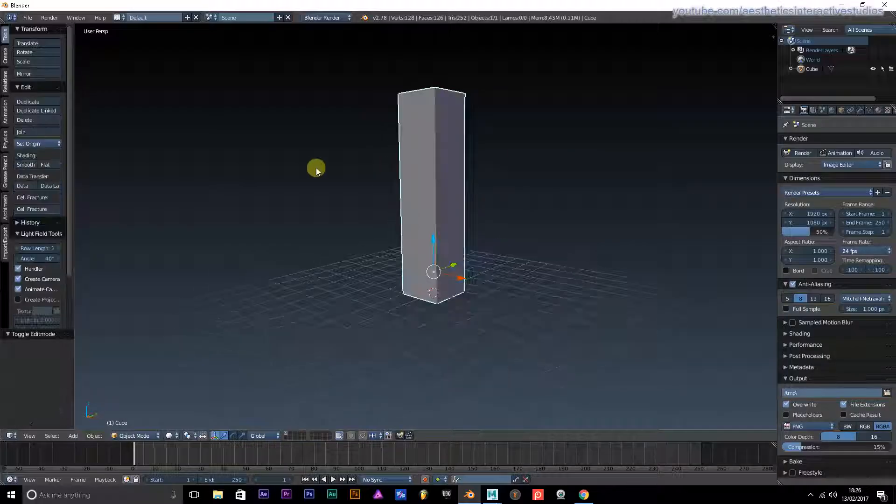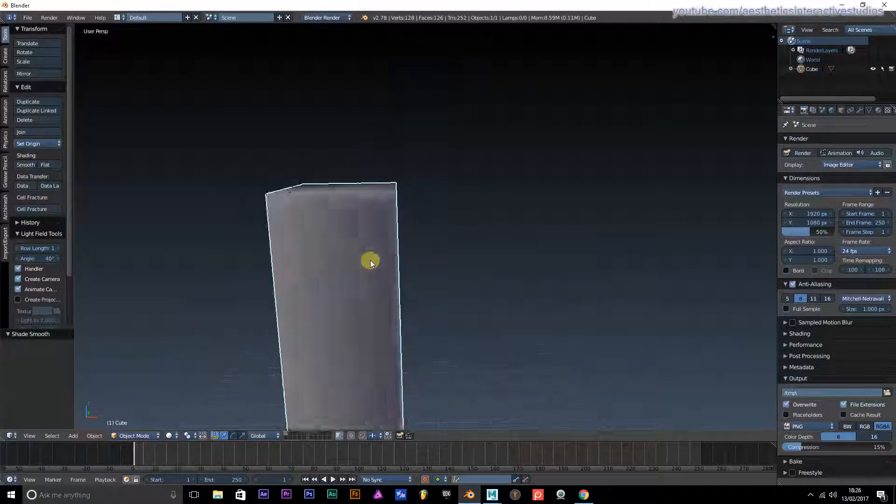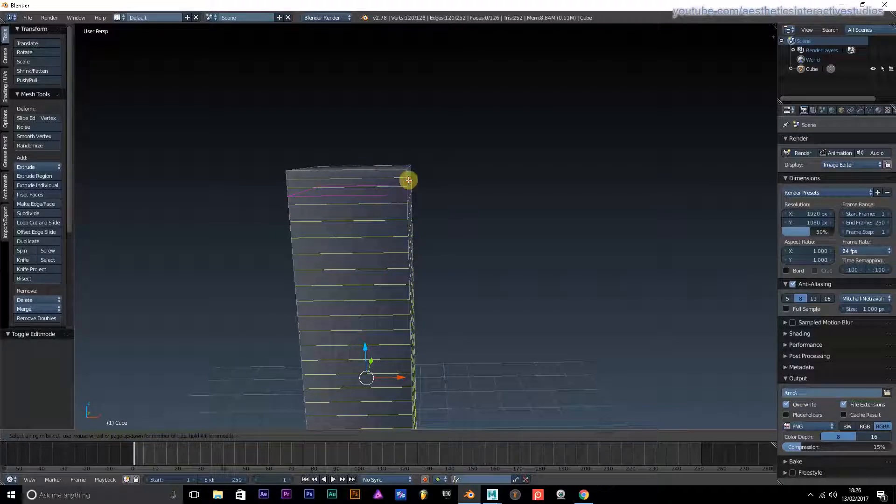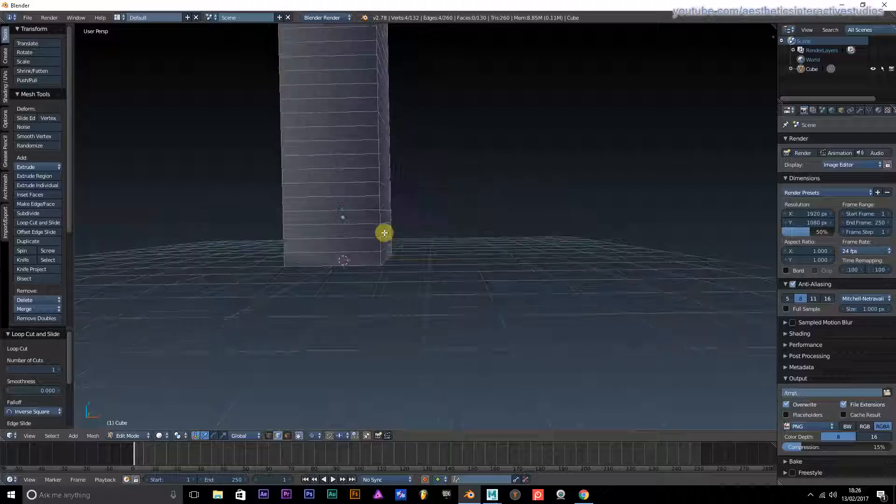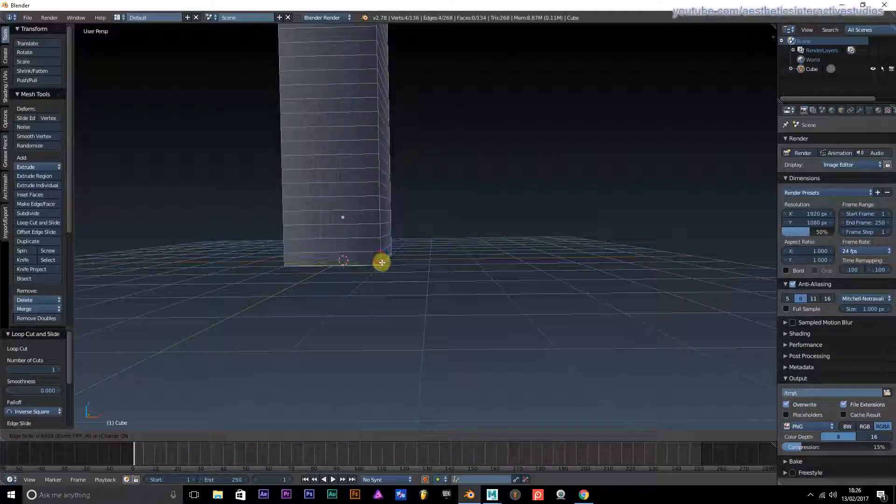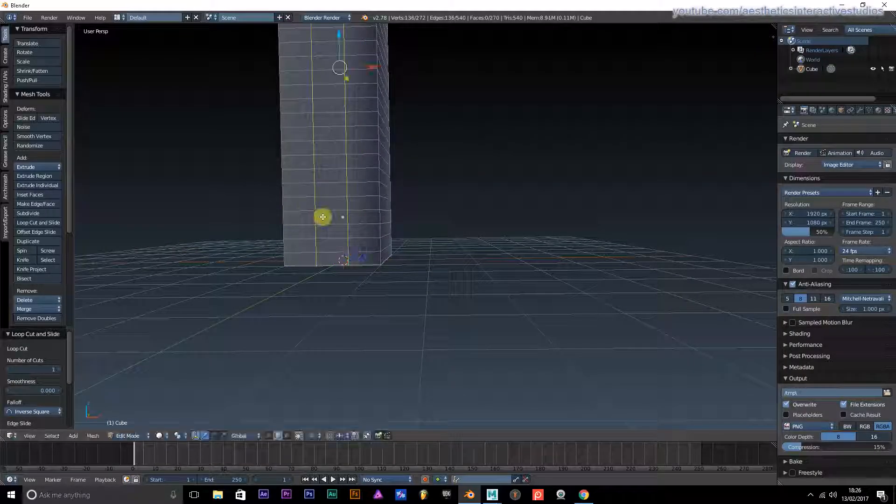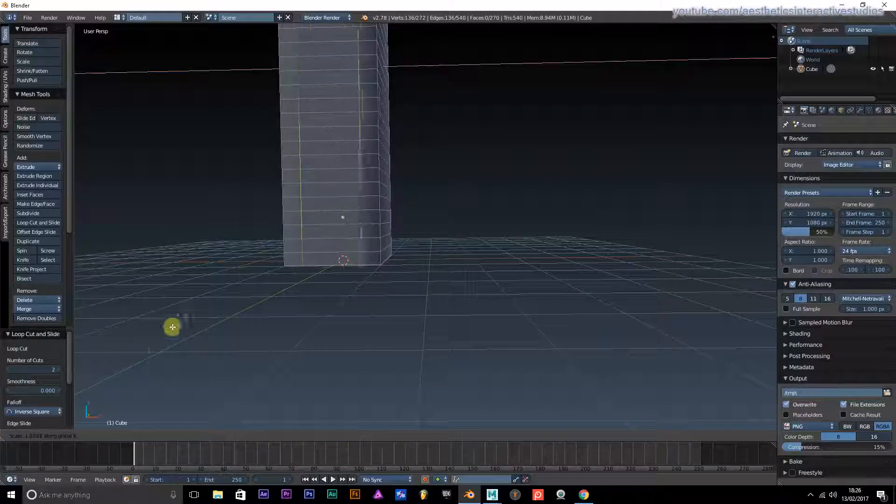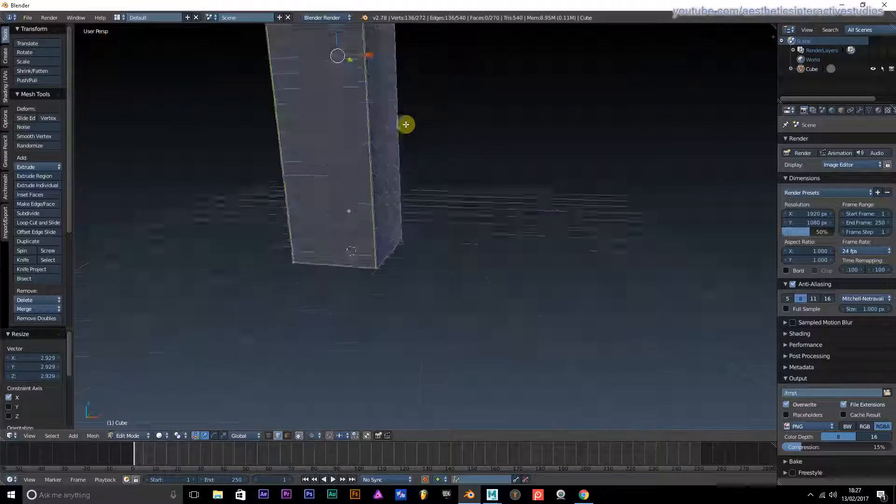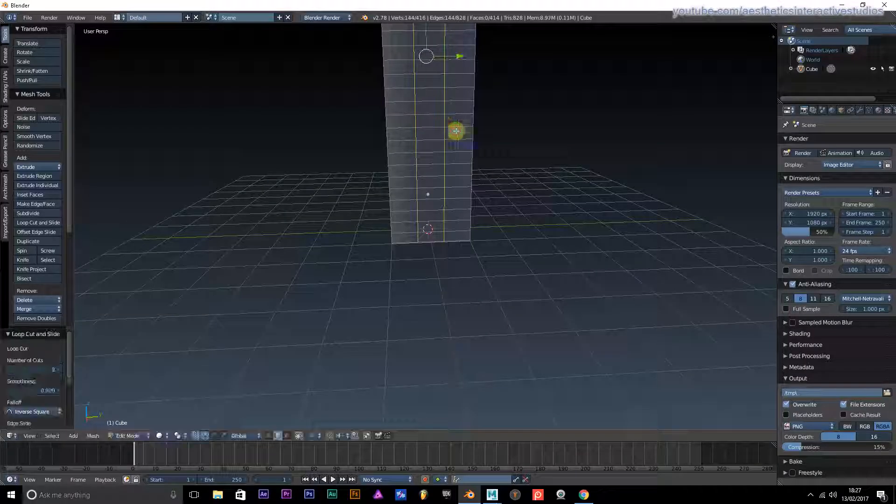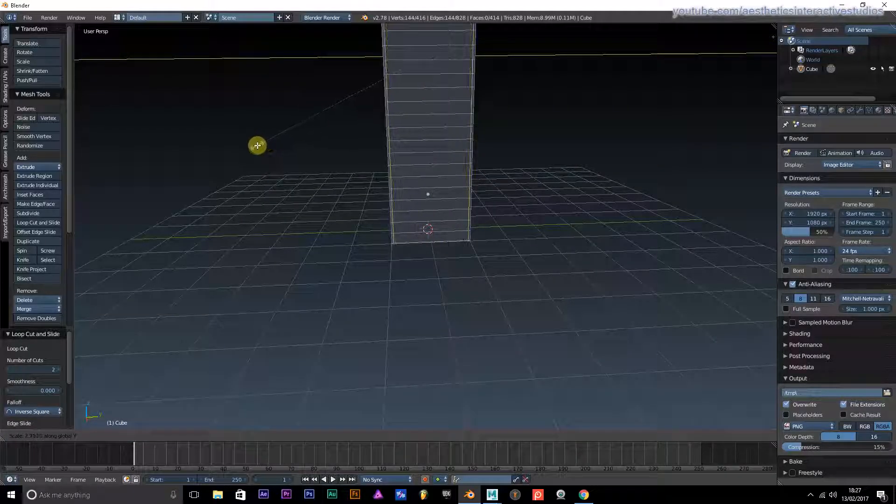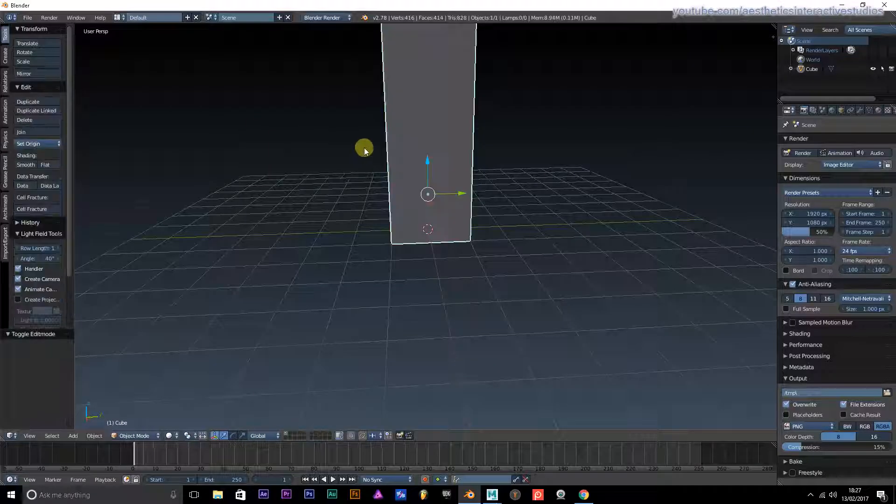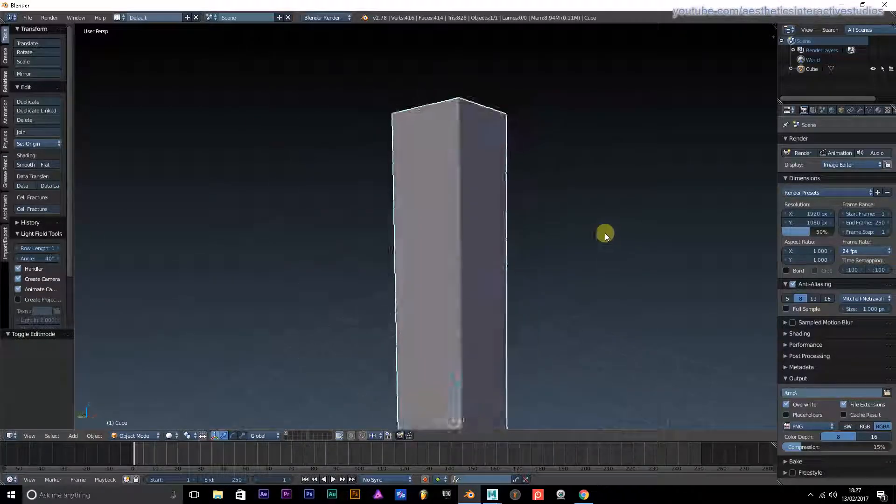Let's smooth it too. We're just going to bevel these edges really quick, just so we can make it look nice and smooth.